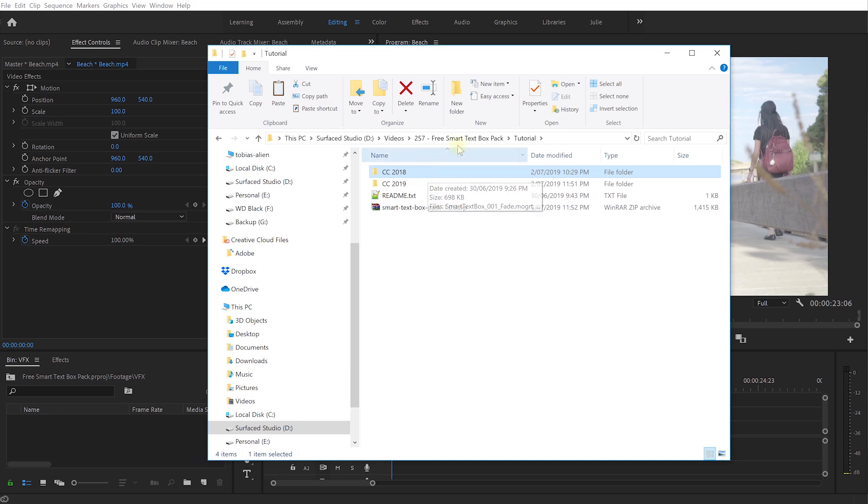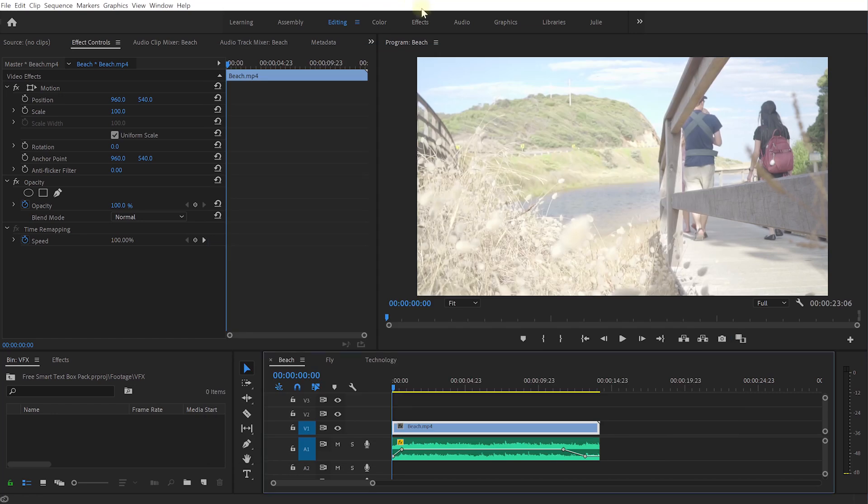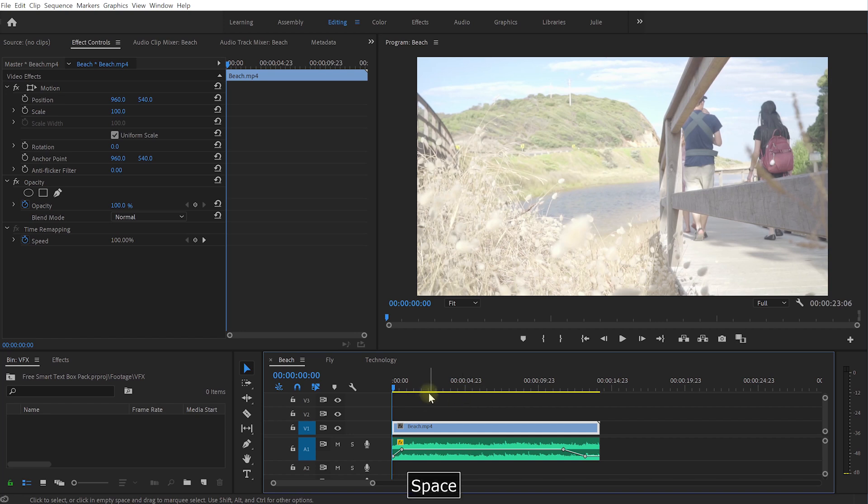But you can also use the CC 2018 version and if I ever figure out how to export for earlier versions of Premiere Pro I'll make those ones available as well. But let's jump into Adobe Premiere Pro and I've got a couple of clips prepared here that I want to decorate with a bit of animated text.